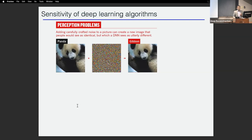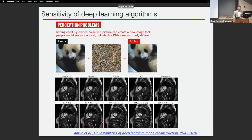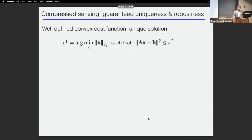Another problem is the potential sensitivity of deep learning algorithms. Deep learning classifiers can be fooled by carefully crafted noise, and this paper shows that deep learning reconstruction algorithms are also not insensitive to such perturbations. If you carefully craft input perturbations, you will get errors in the reconstructions.